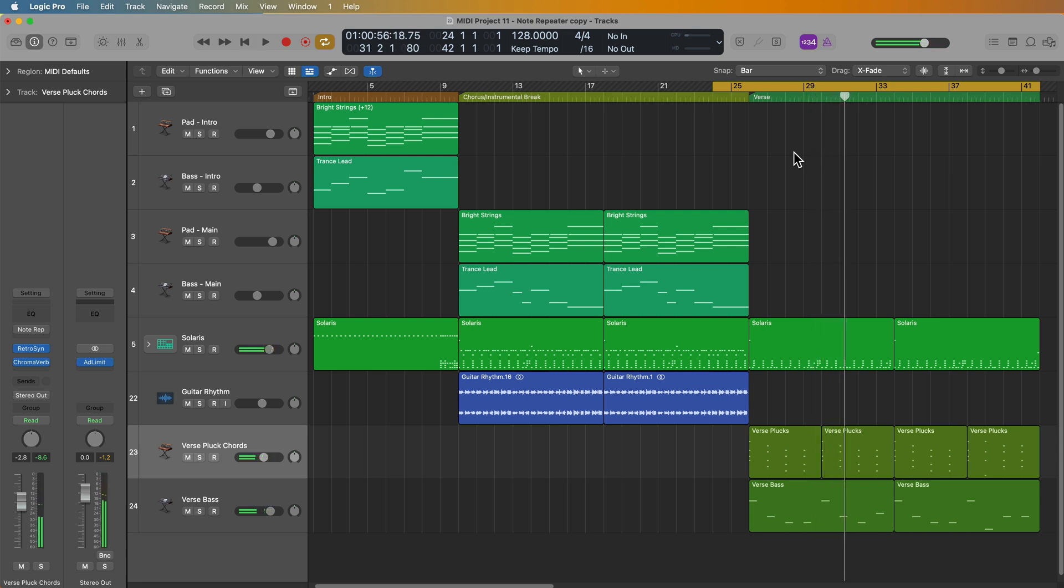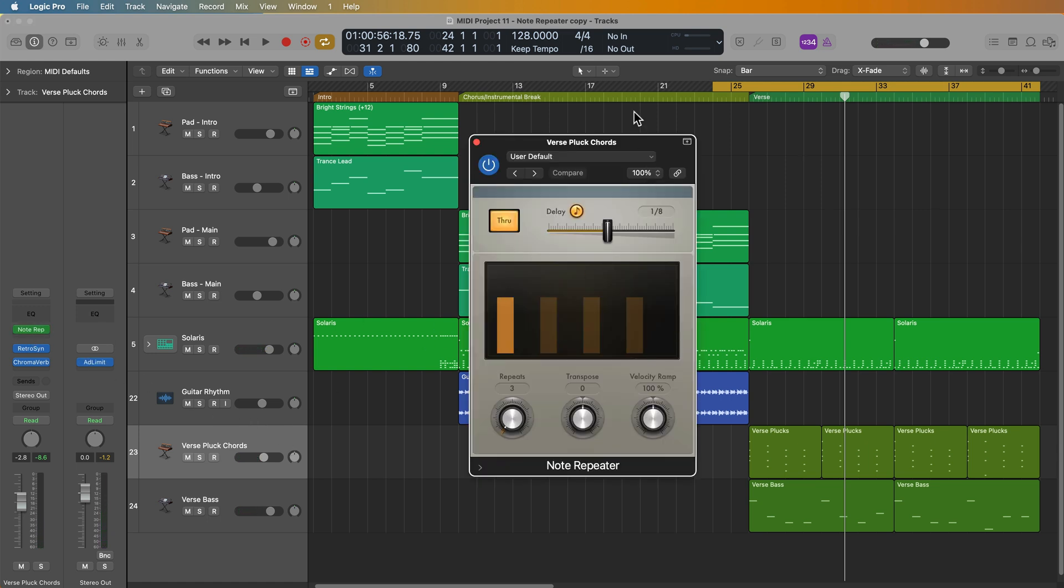So my favorite thing to use the Note Repeater for is repeating notes and creating some cool sequences without having to dig into the complexity of the arpeggiator. So the Note Repeater is exactly what it sounds like. It allows you to repeat notes and it repeats notes in a rhythmic fashion, depending on the delay time you have set up here. So really the Note Repeater is like a MIDI delay, whereas a MIDI audio effect like the tape delay or the stereo delay, that's affecting the audio signal. With the Note Repeater, this is a delay that just affects the MIDI signal.